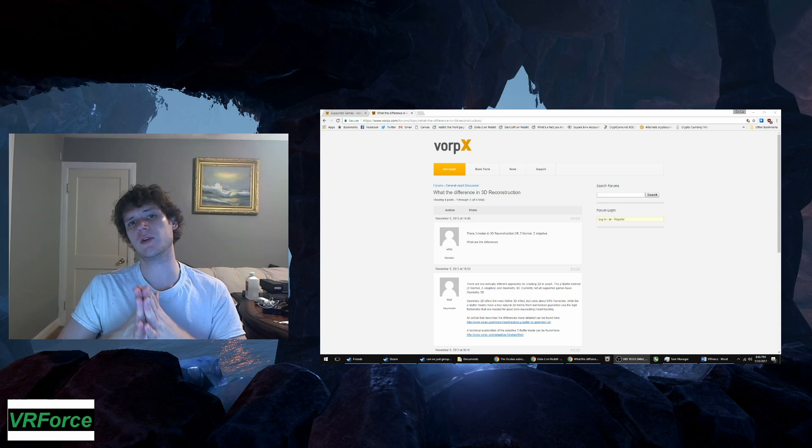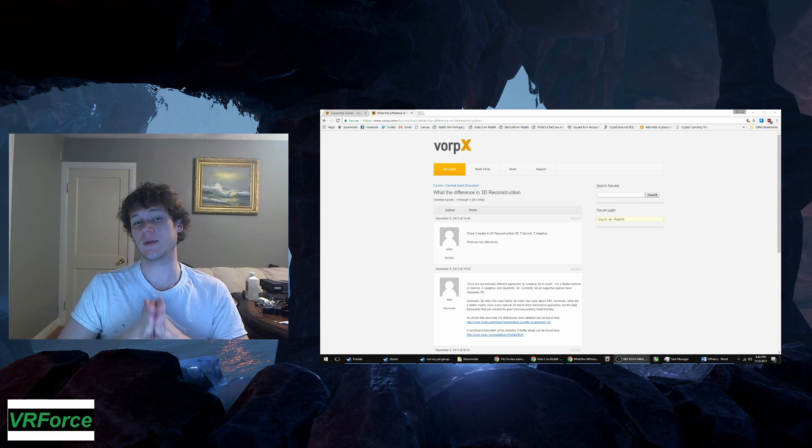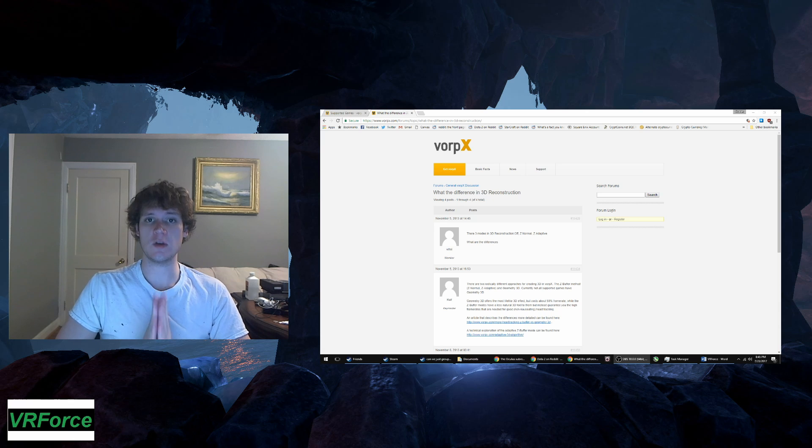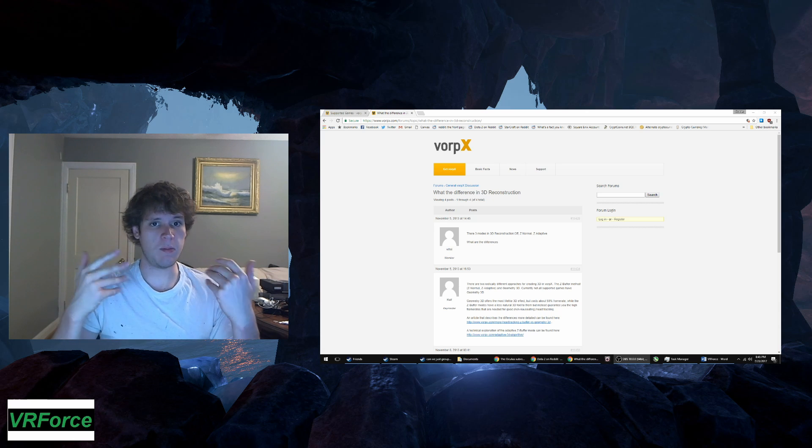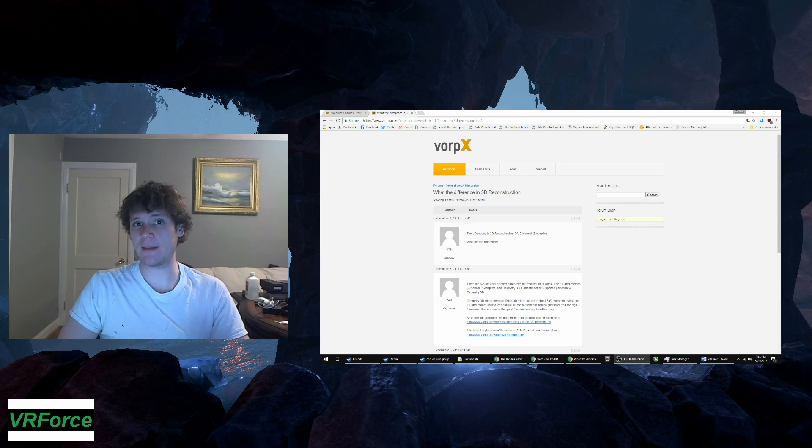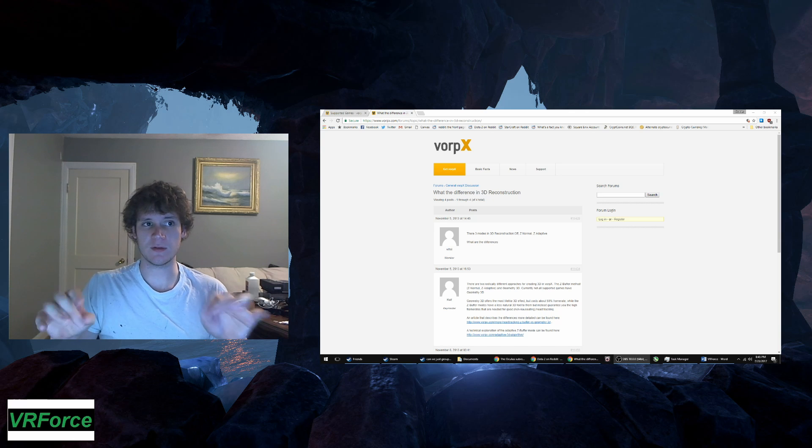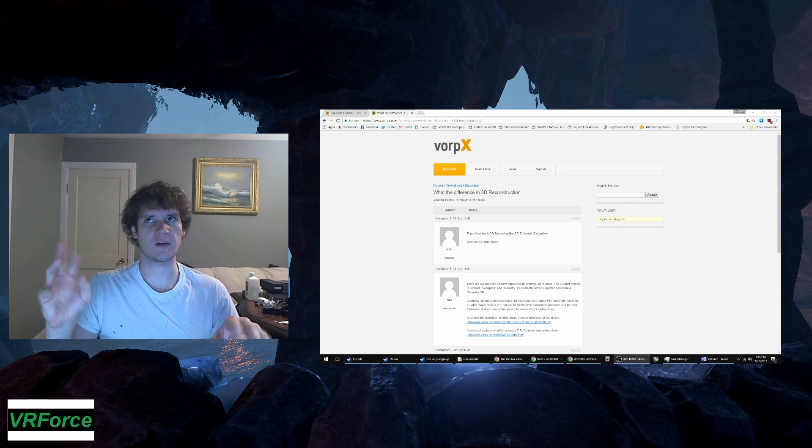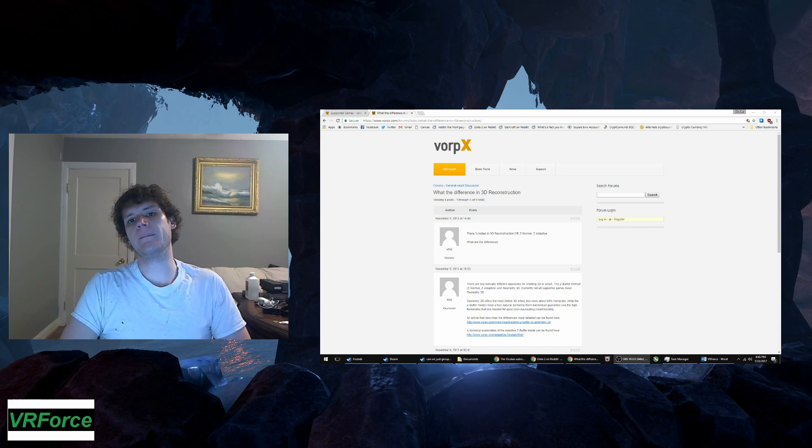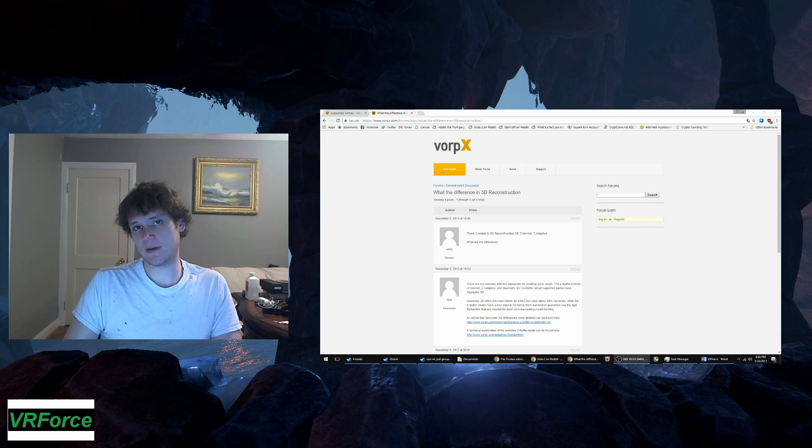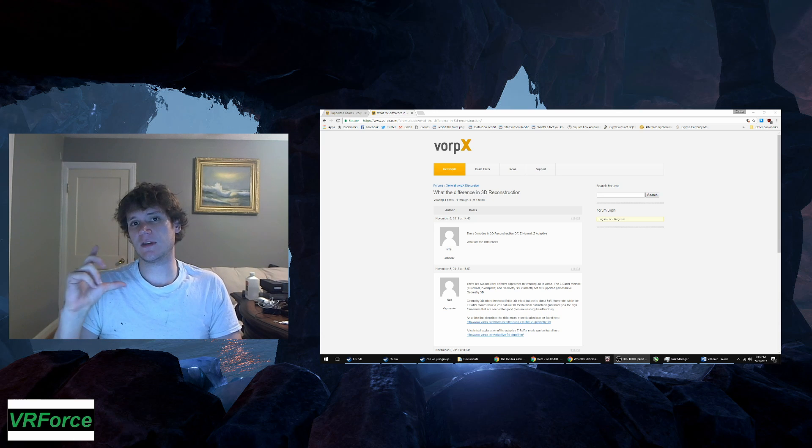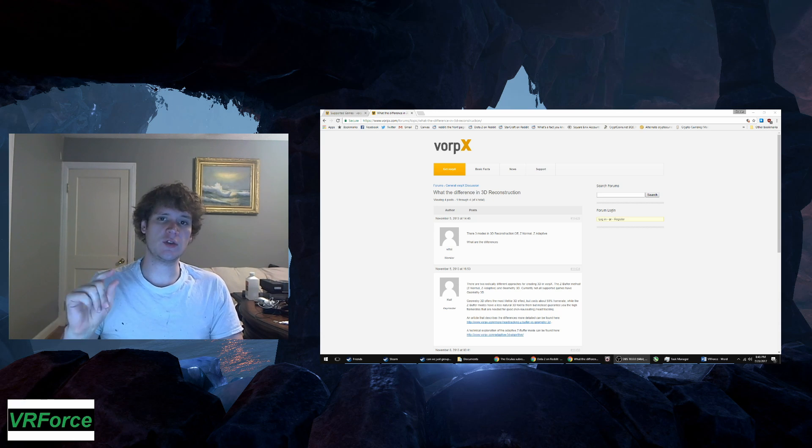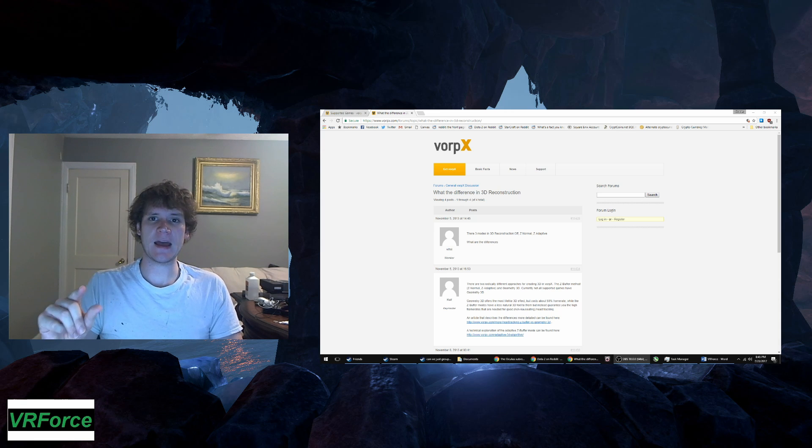So now you might be wondering what is the difference between Z-normal and Z-adaptive. Z-normal is basically what I've said without a lot of fancy extras. But Z-adaptive has a depth of field feature and even if you turn that off, it has its own built-in feature that separates it from Z-normal.